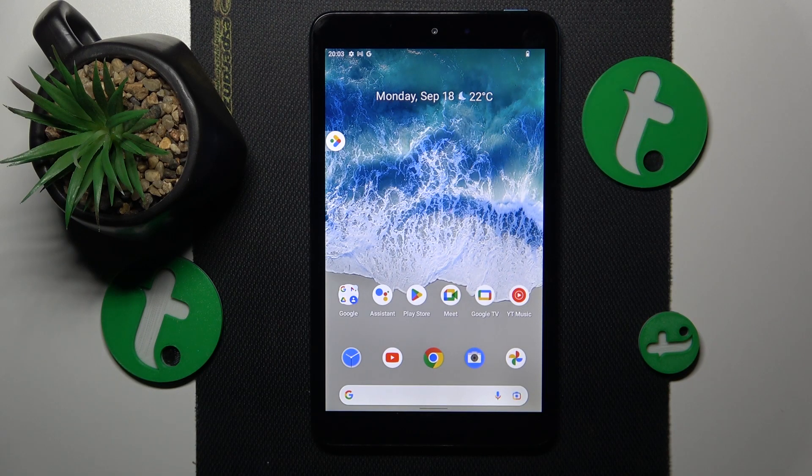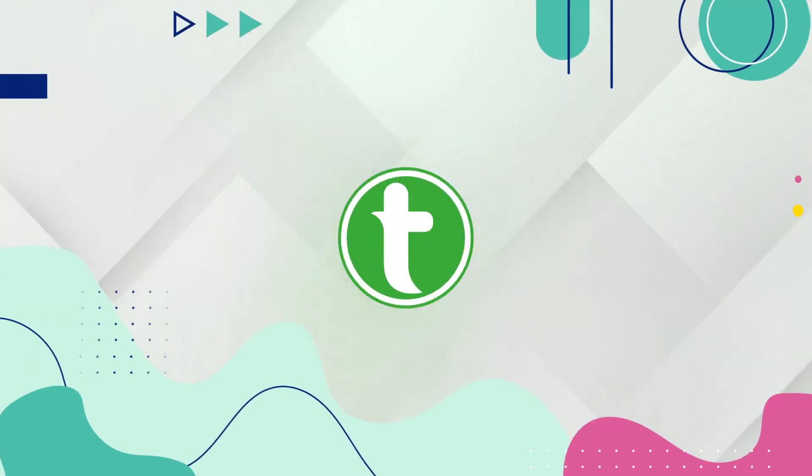This is Nokia T10 and today I will show how you can add sticky notes to the home screen on this device.